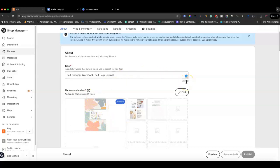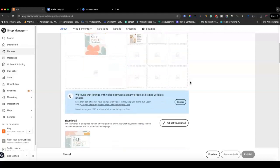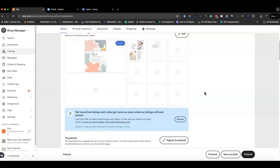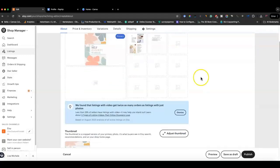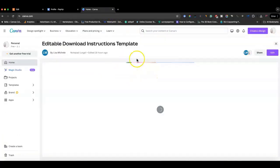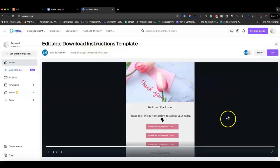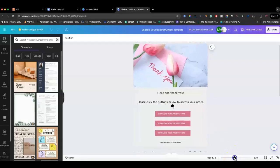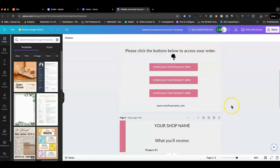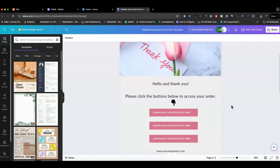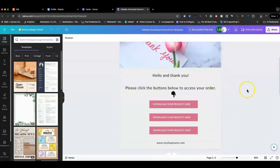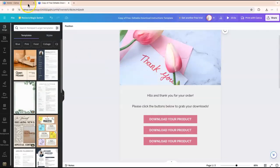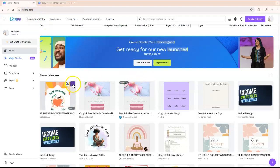Now let's say you want people to be able to make changes to the workbook and make it editable. In that case, what you'd do is create a different PDF to upload into Etsy, so that once they get it they can click on a link and go to Canva to make changes. In Canva I have a document that's basically just download instructions. Even though the workbook is a template, this is what the customer would actually receive.